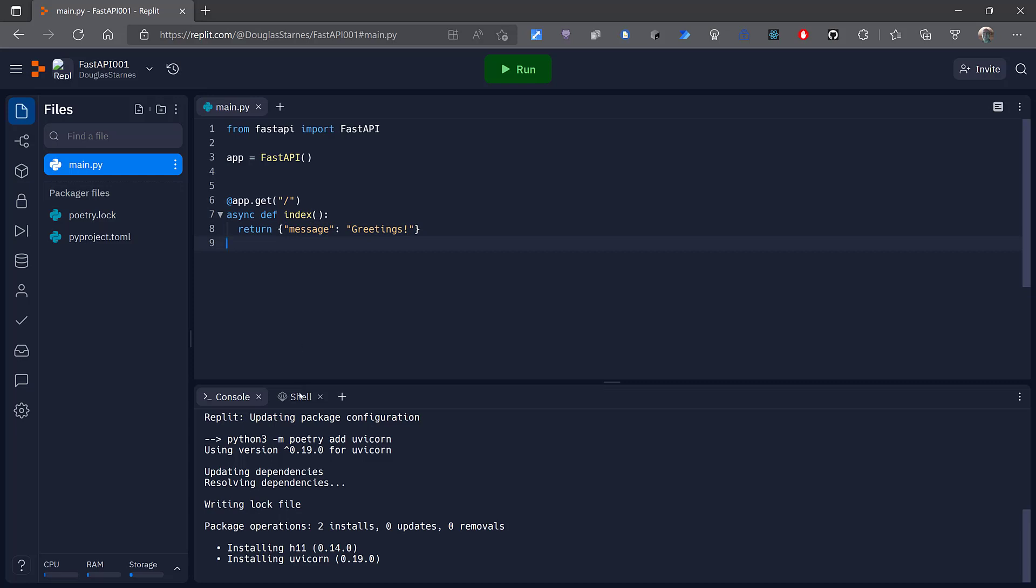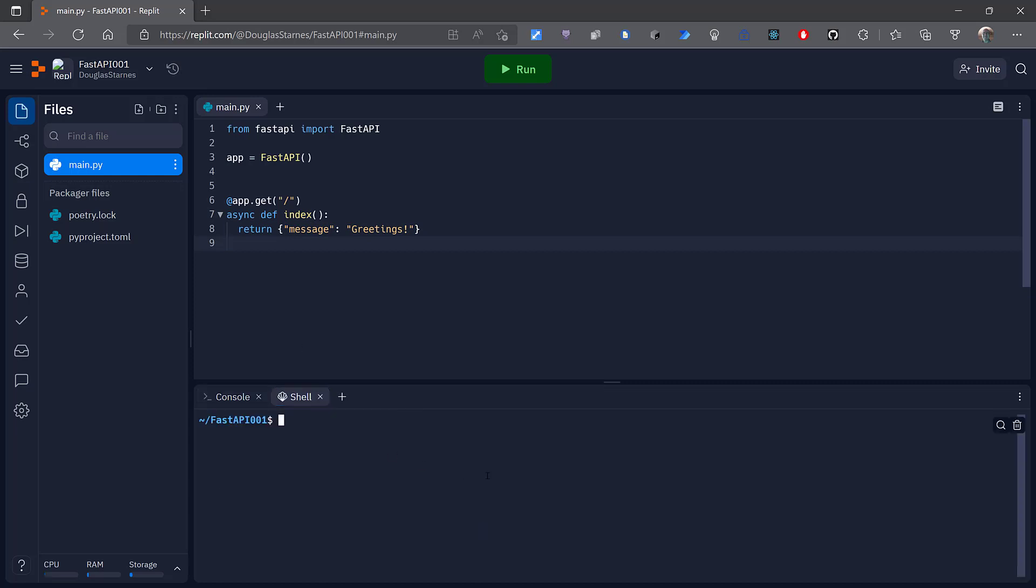Now I need to go over here to the shell and I can run uvicorn. It's going to be in a module named main and the application is going to be named app. Double dash reload will watch for changes and automatically restart the application.